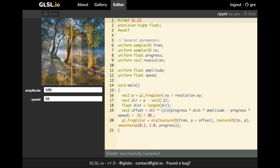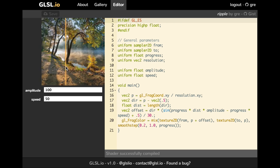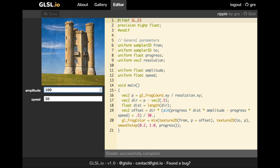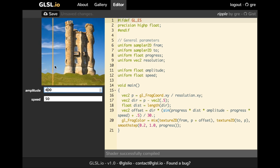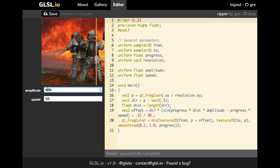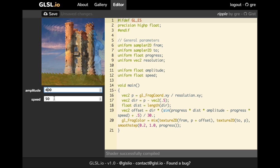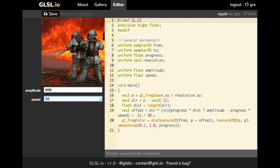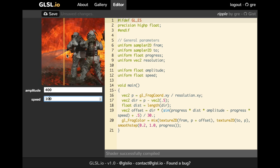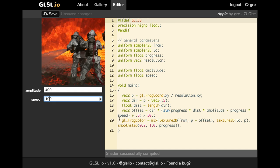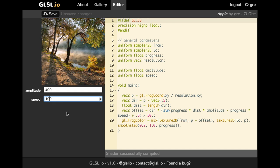Let's take a look at another example. Here you have a nice ripple effect and I can just change the amplitude of the ripple or the speed. So I can make really cool effects.